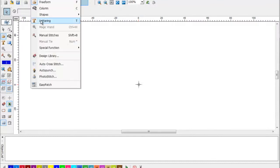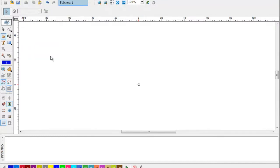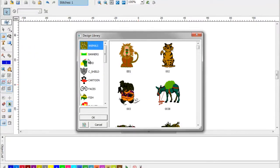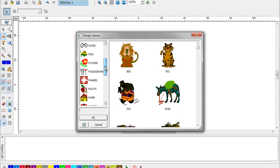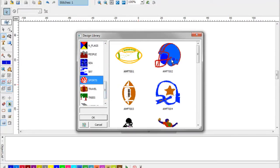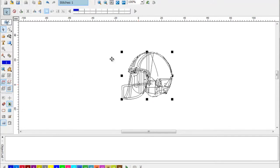Every CompuCon system comes with several hundred ready-made designs in the design library. These designs are in outline format so they can be resized, rotated, and edited while maintaining the design's integrity.